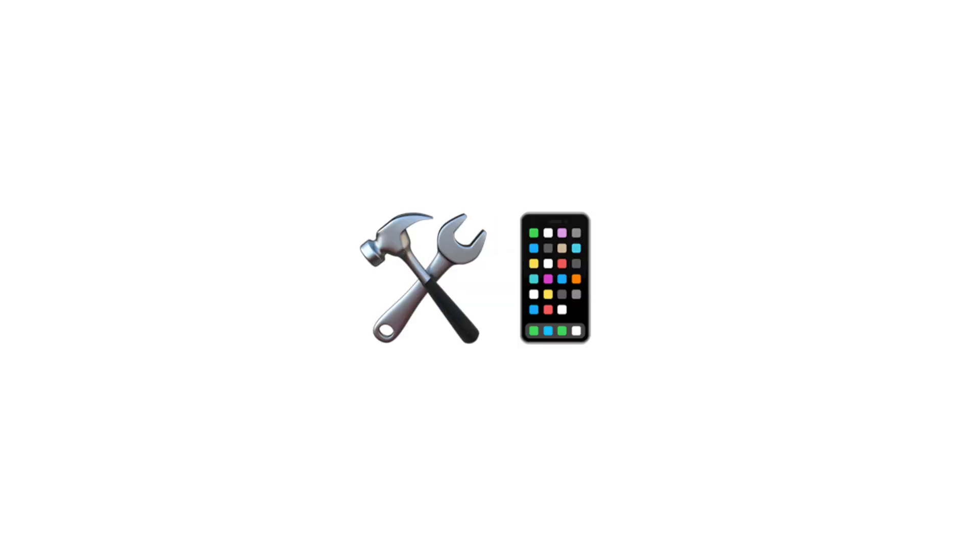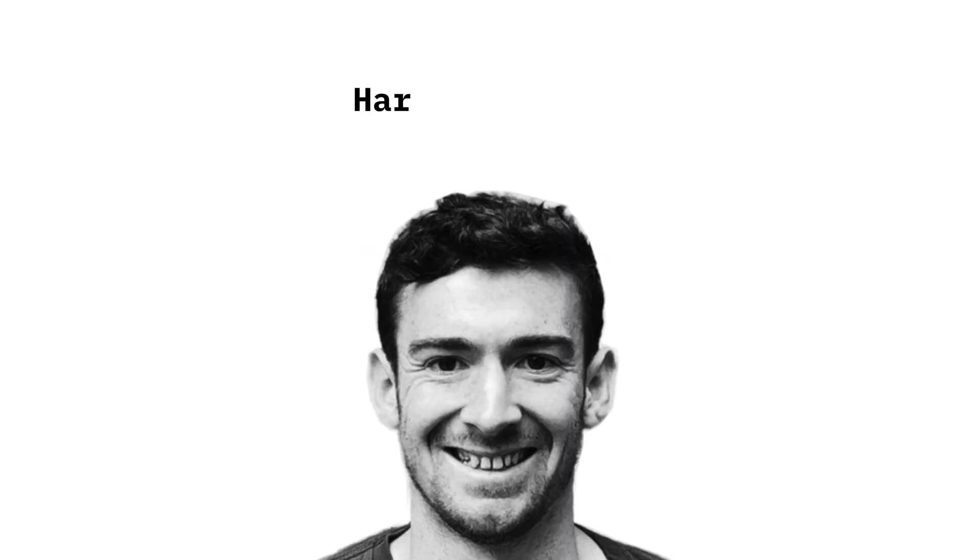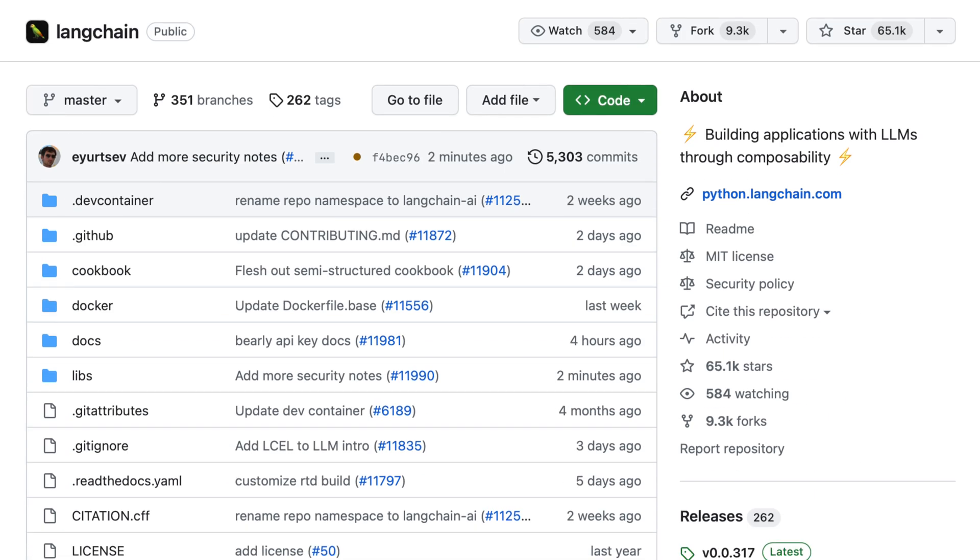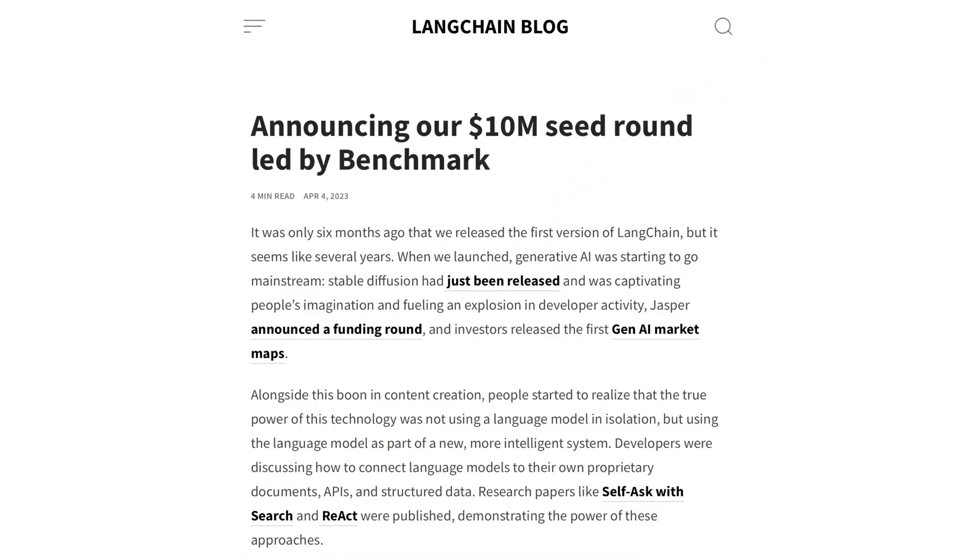LangChain is a library to build applications powered by language models. It was created by Harrison Chase as an open source project. After a huge launch, he formed a company and raised $30 million.